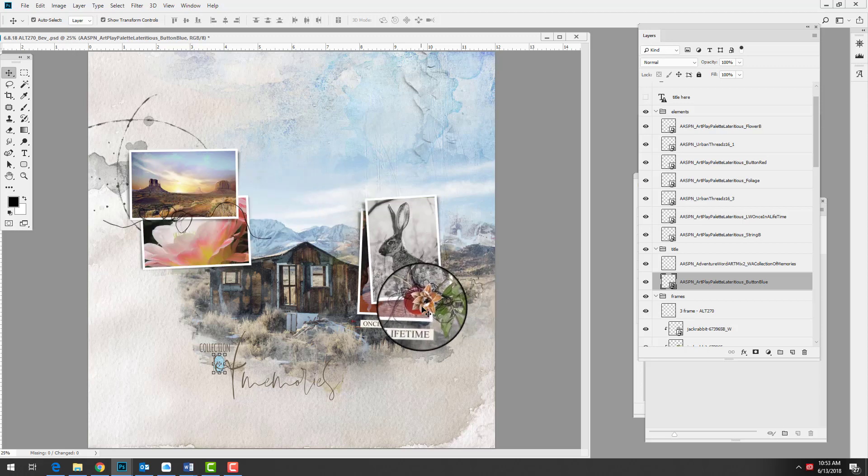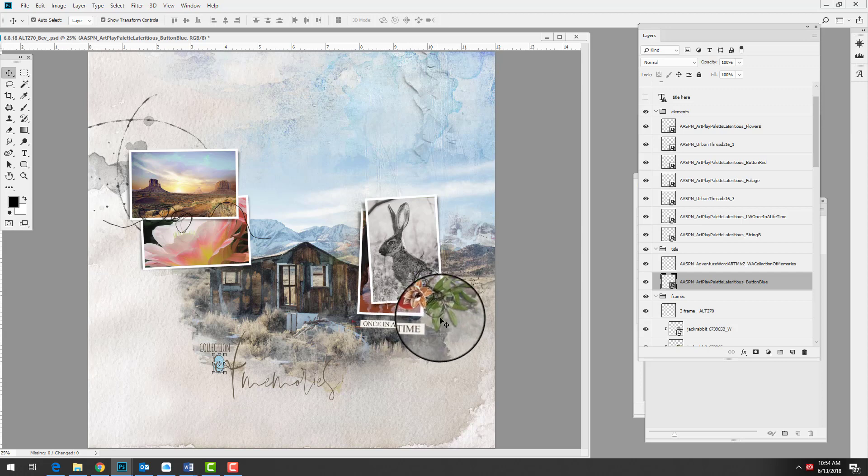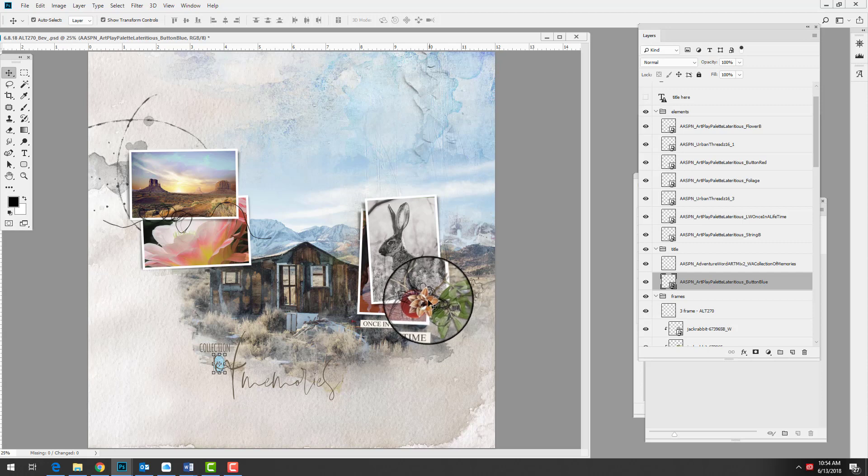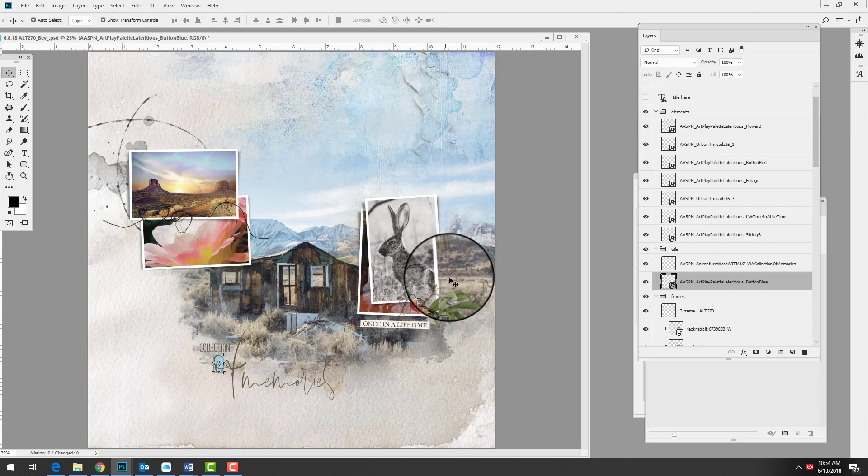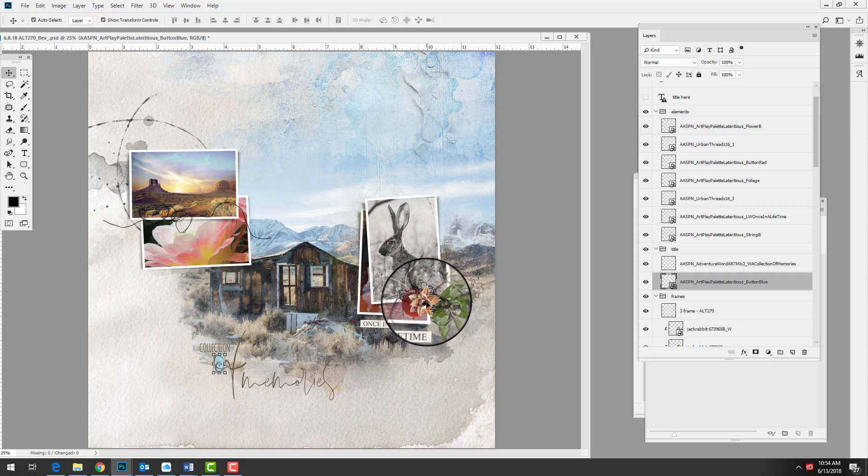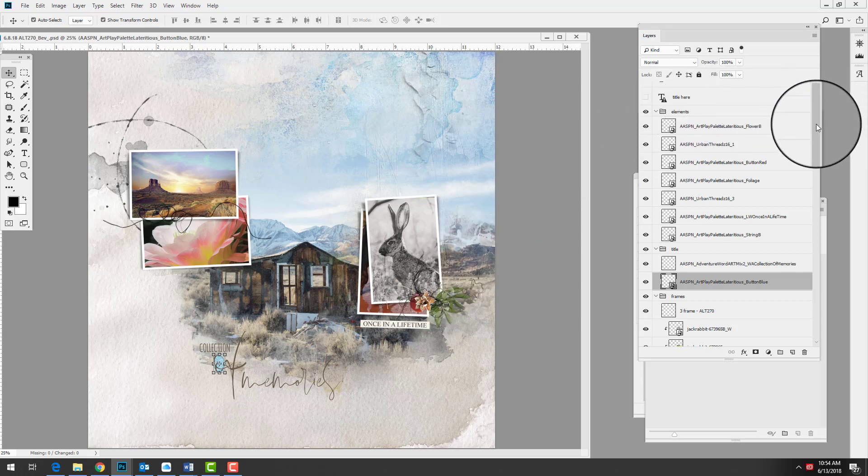I also like that she has resized the flower. This is quite a large flower and I've used it in a page at a much larger size, but it works too at a smaller size. Consider scale of different elements as you use them.